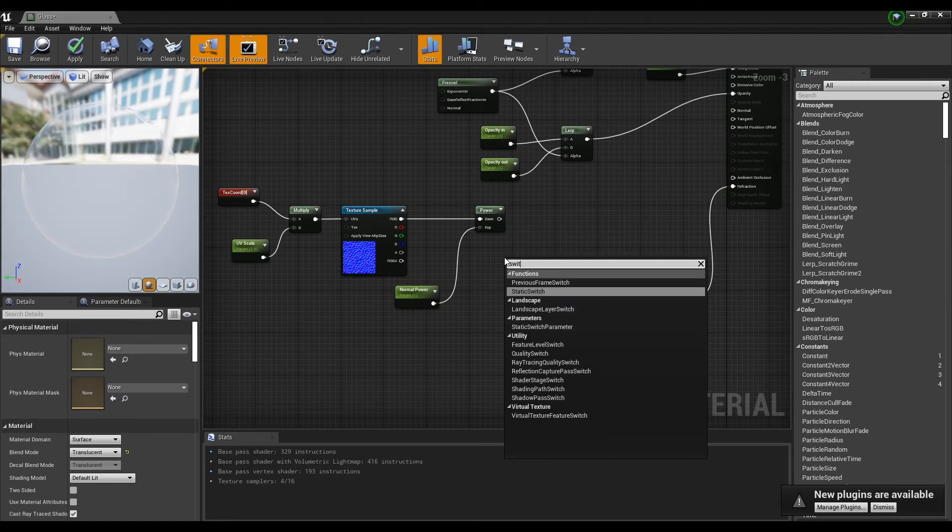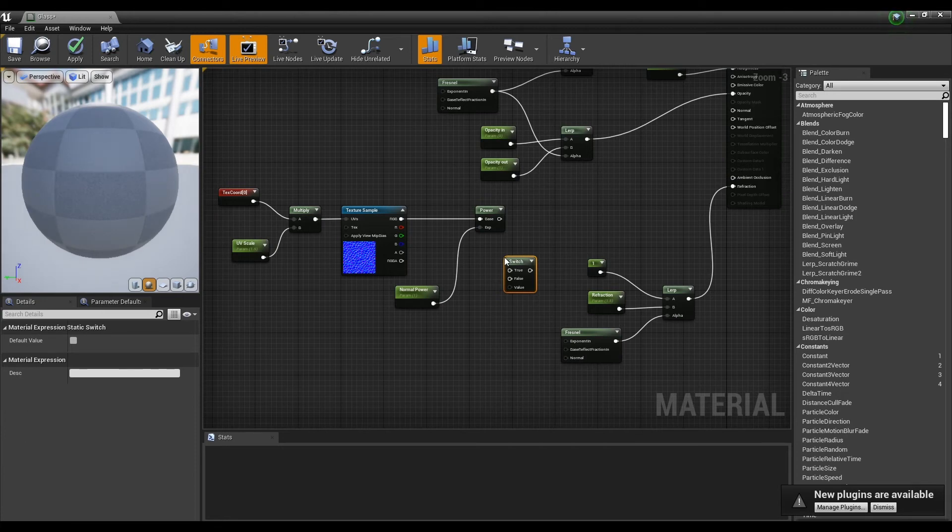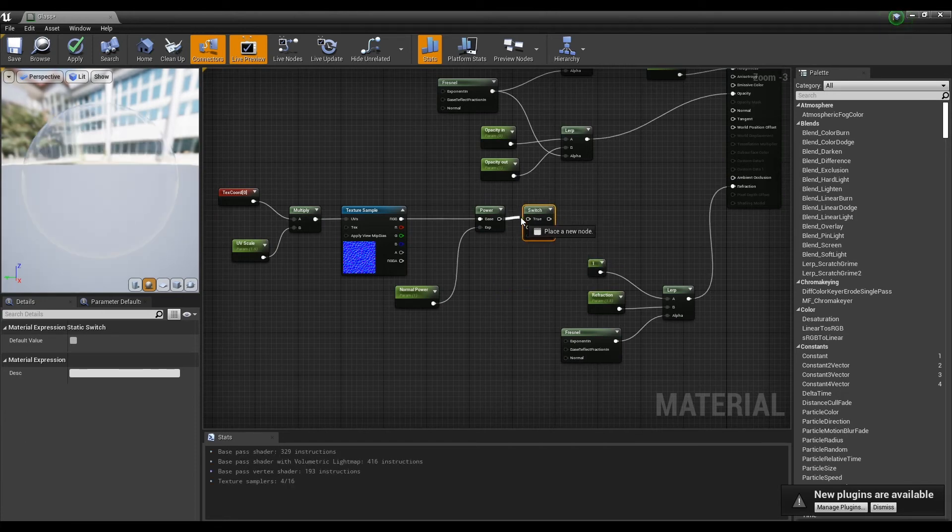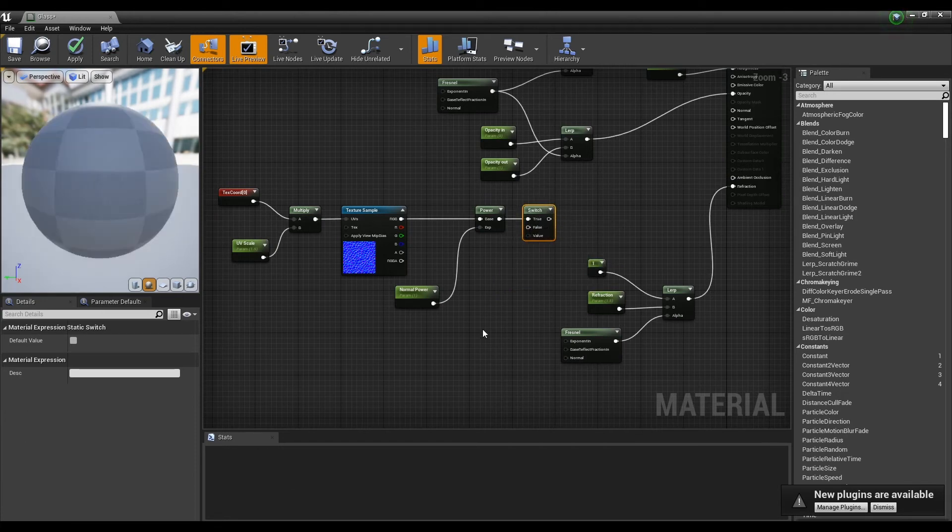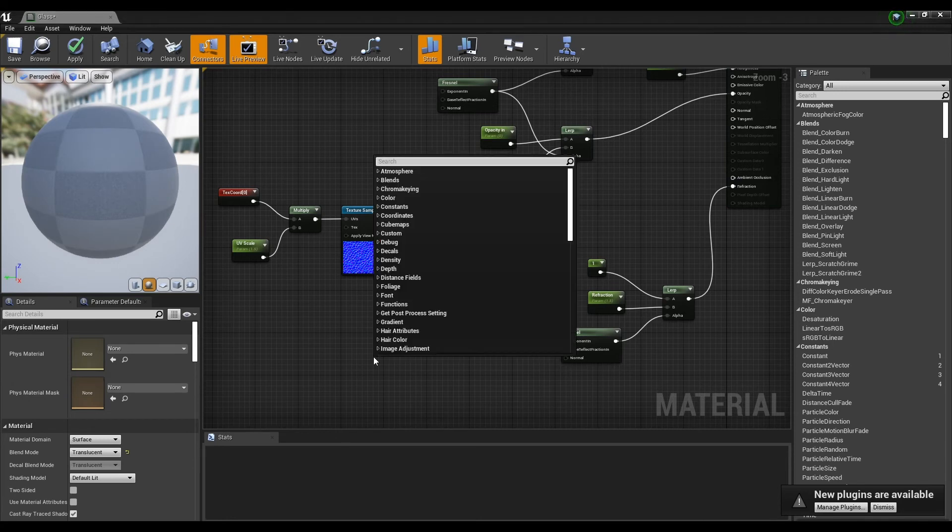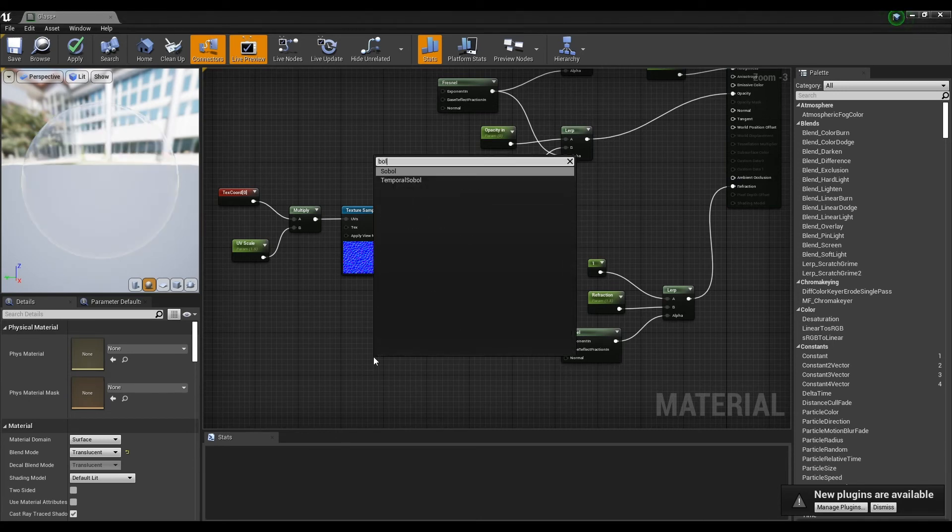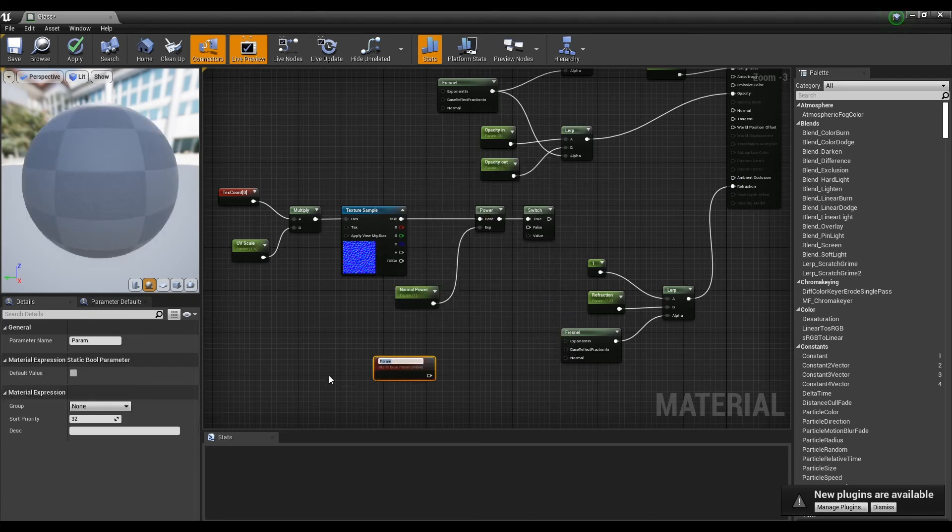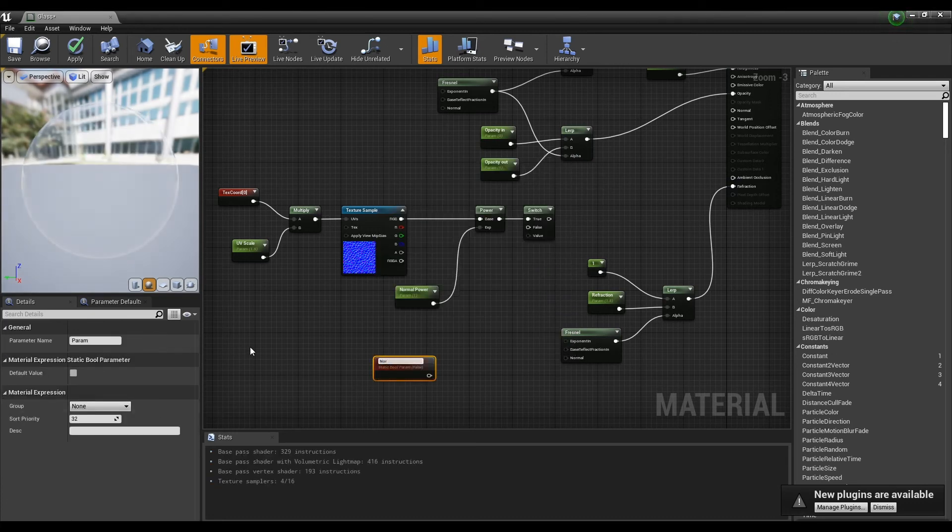Now, let's use the Switch node to enable or disable that Normal value. Next, create a static bool parameter and connect it to the normal value. Connect the Switch node already created so that we can see the true-false value in the instance.